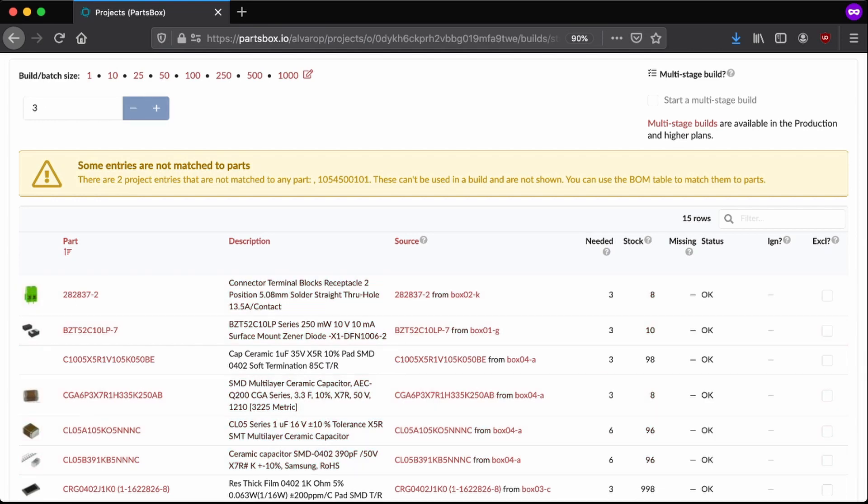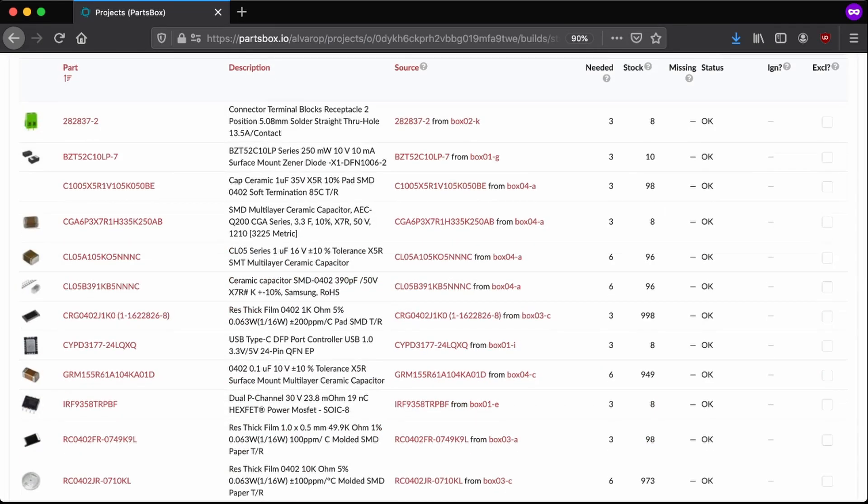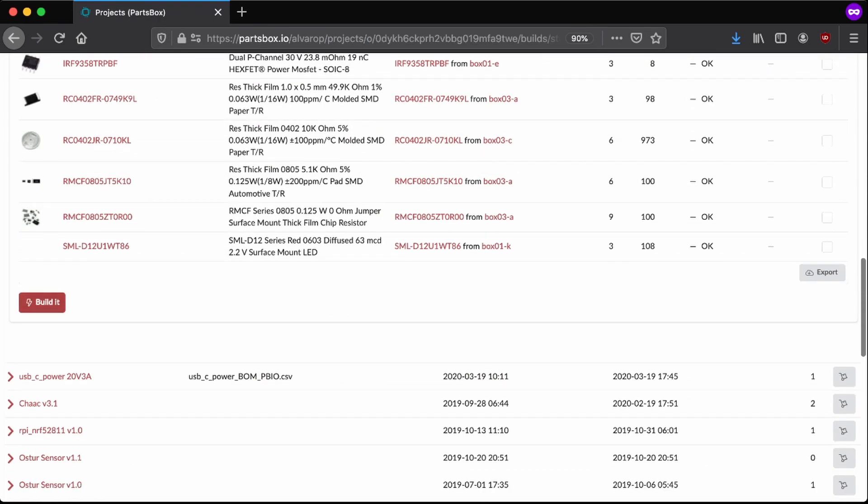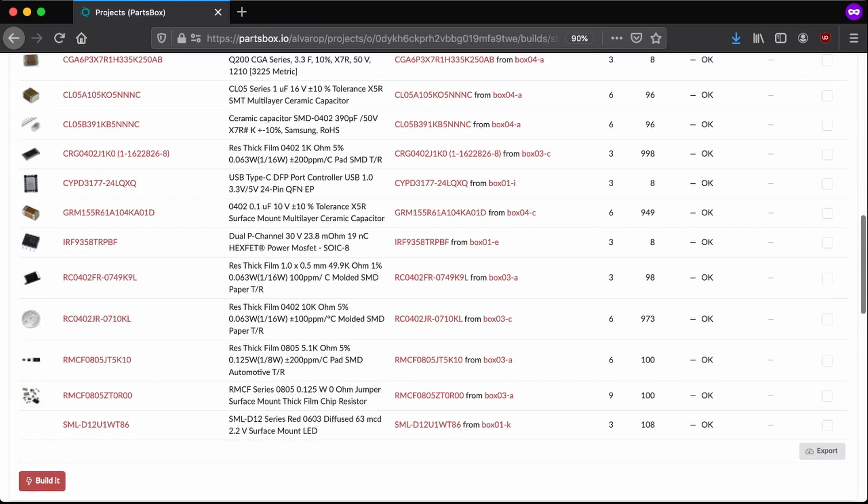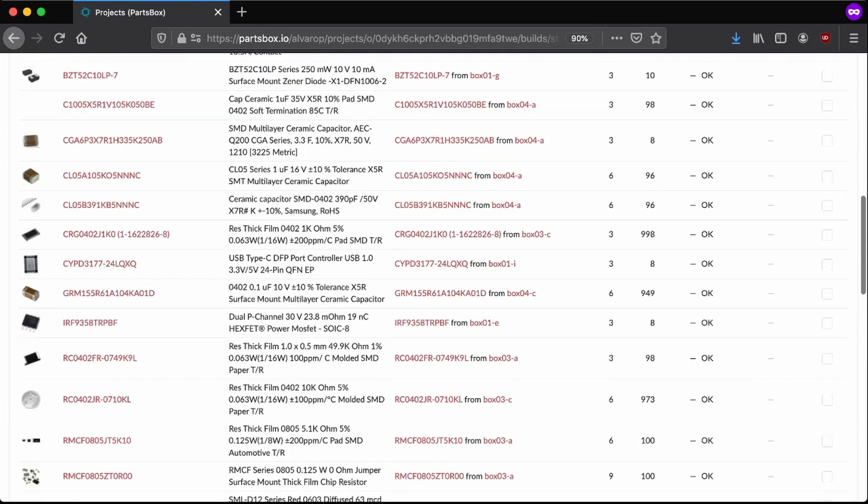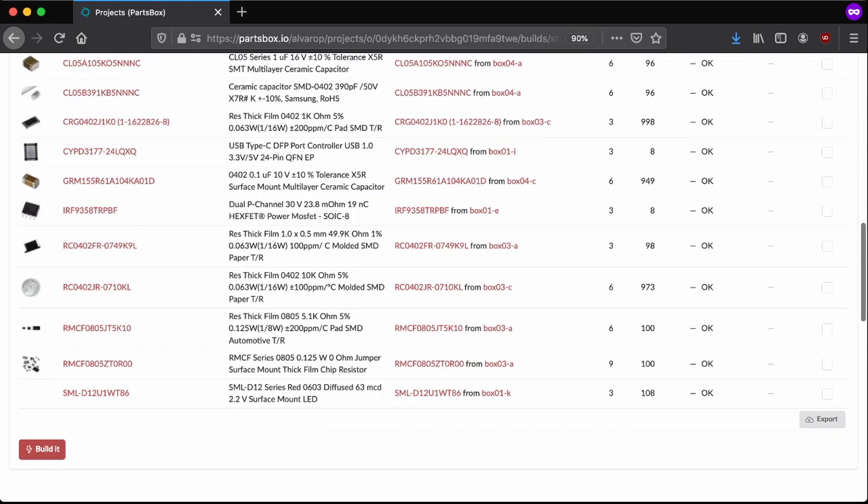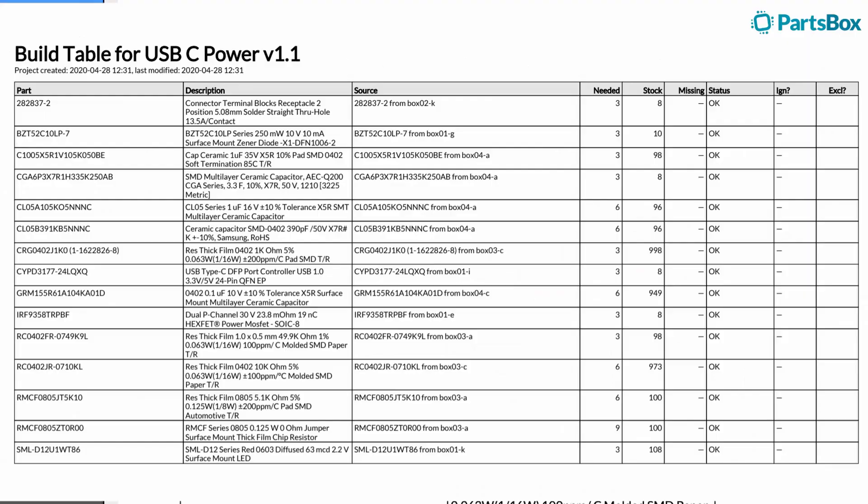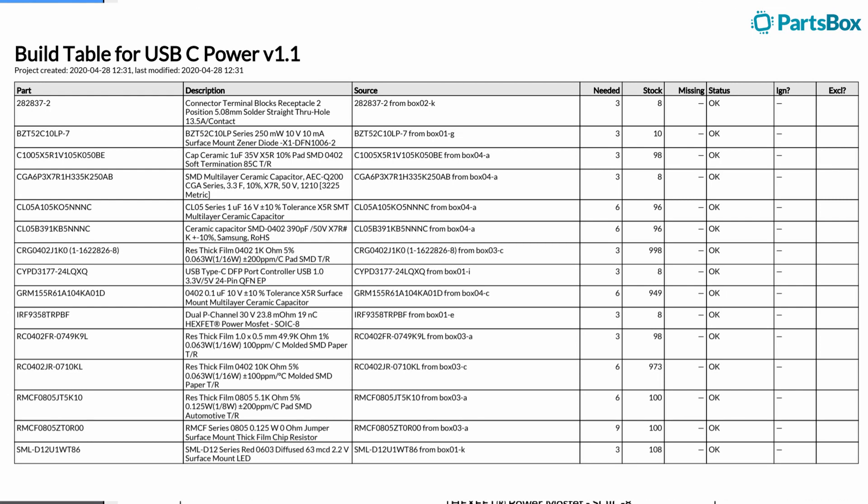So then once I do have this, if I say build it, it's going to remove all these parts from stock automatically. I usually take all the parts out first and then just say, okay, I've built it. You can also export a PDF and you get a really nice file with all of the items, locations. So you can go pick them and start building your project.